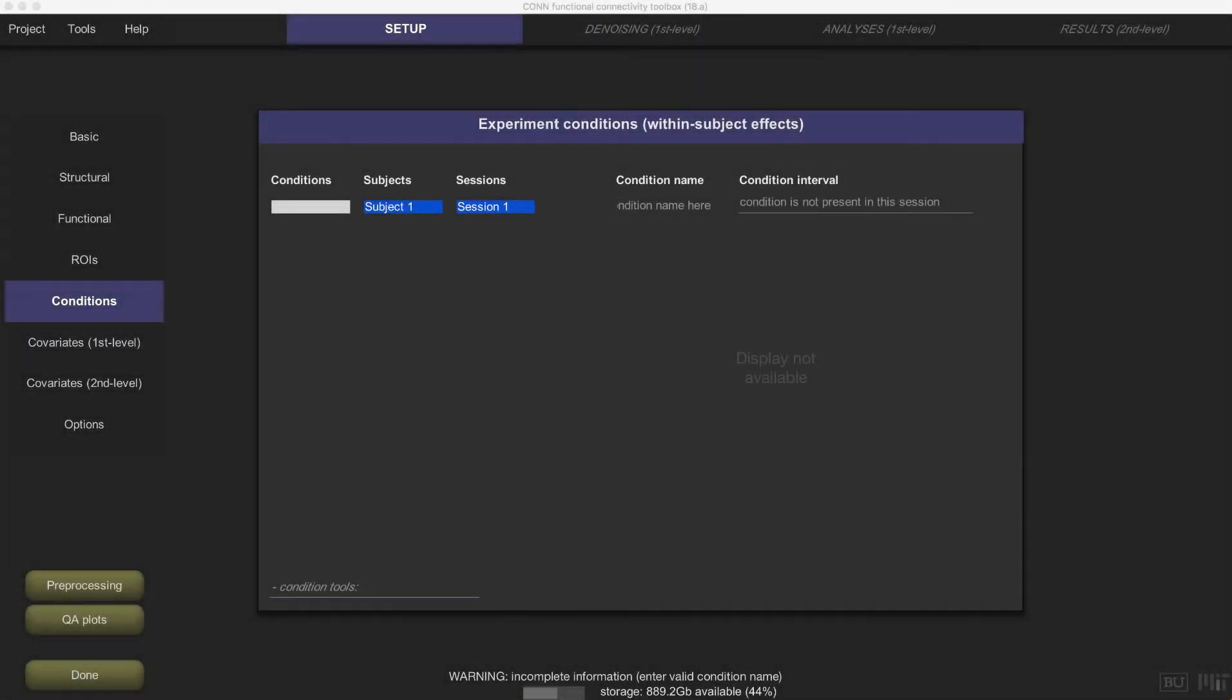If you've been doing imaging analysis long enough, you've probably run into an error where a timing file isn't read properly.